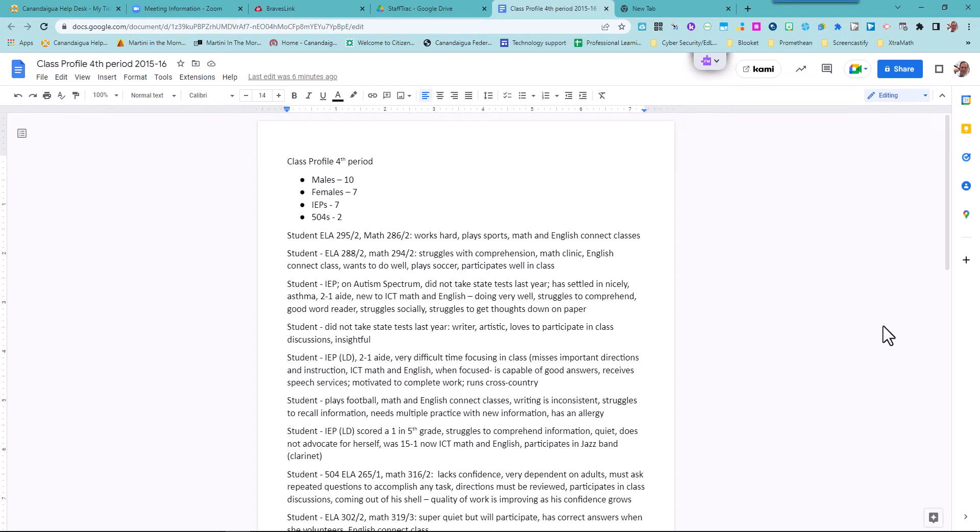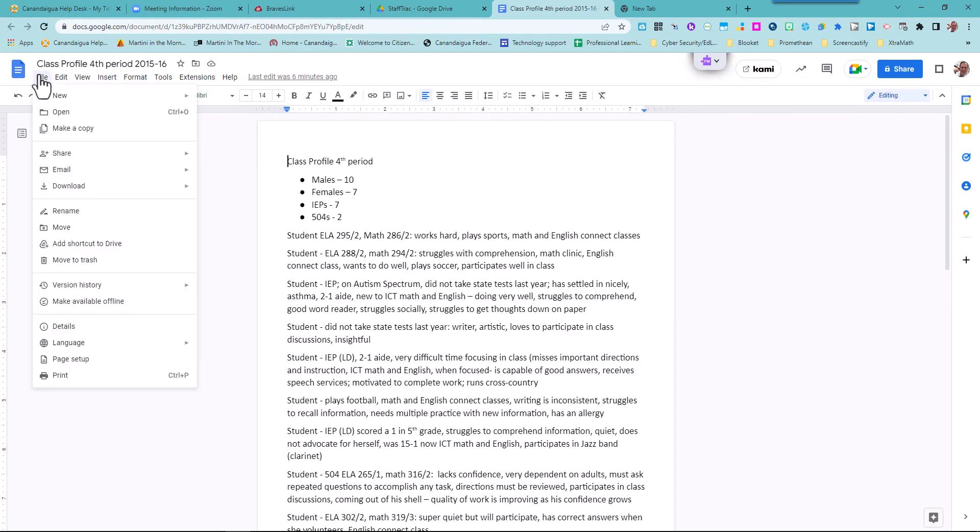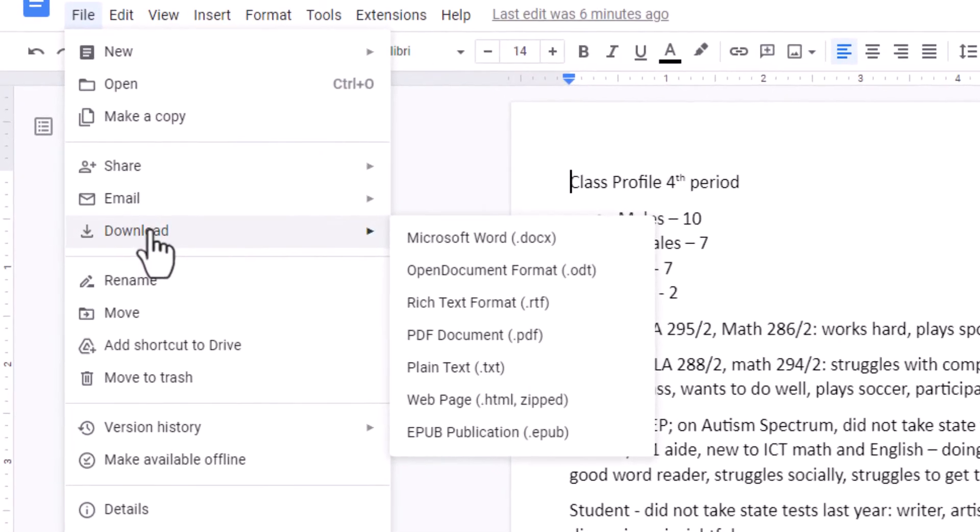So here's the way you do it. You open up your Google Doc, then you go to file, download Microsoft Word.